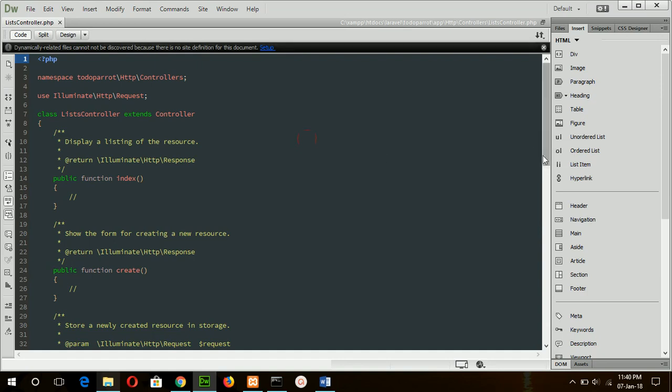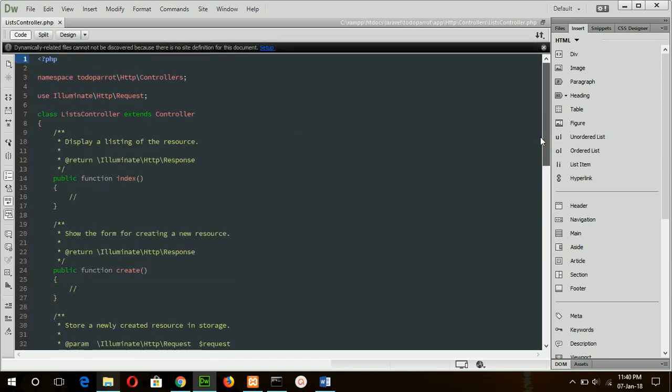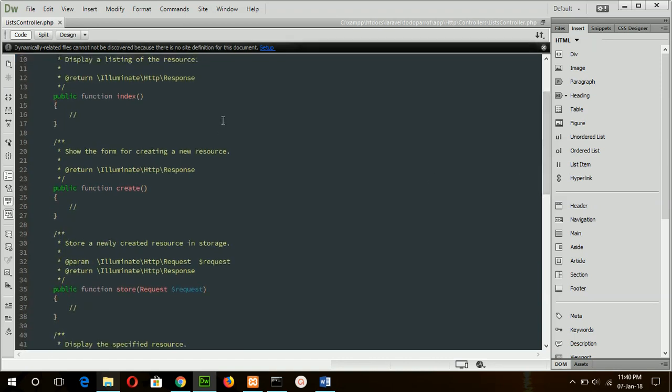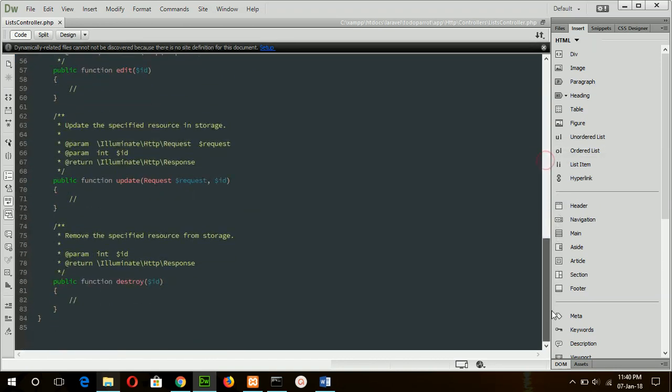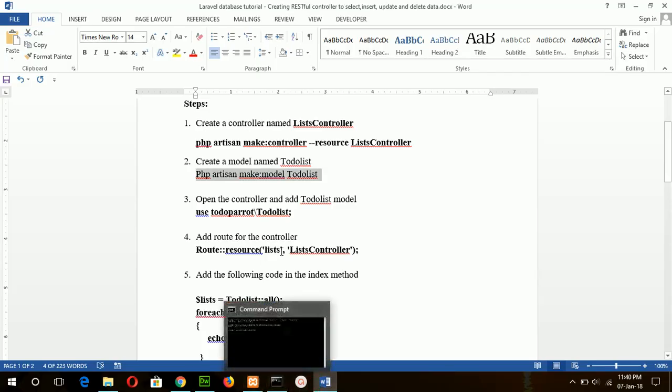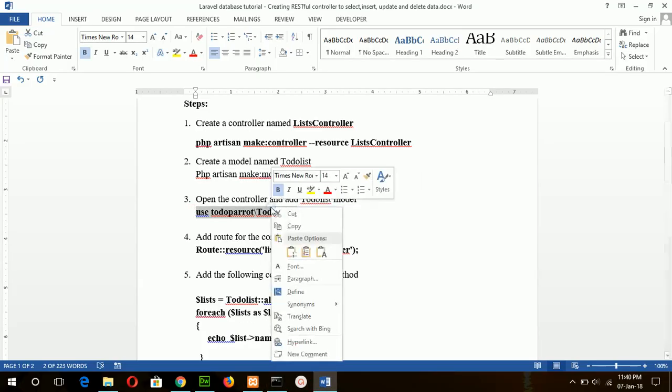Okay, you can see when you create a RESTful or resource controller, then these default methods are created automatically. Now add this line from the model.